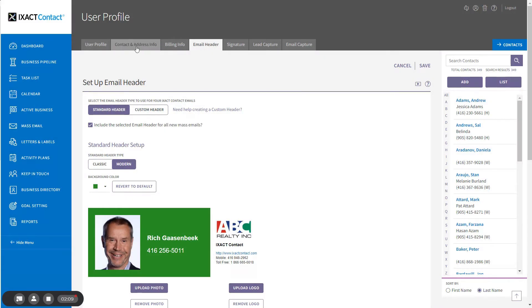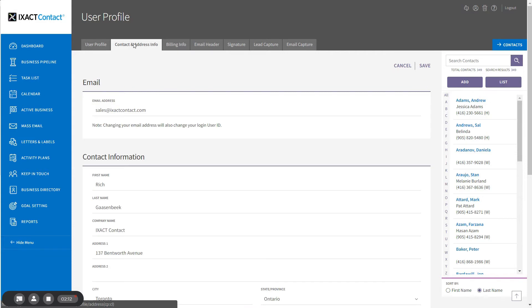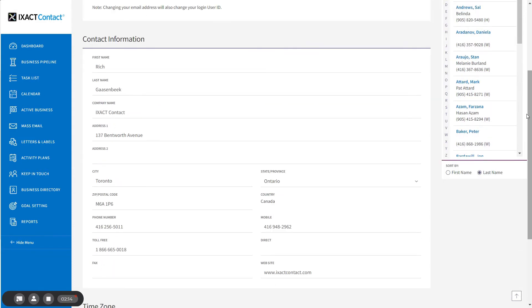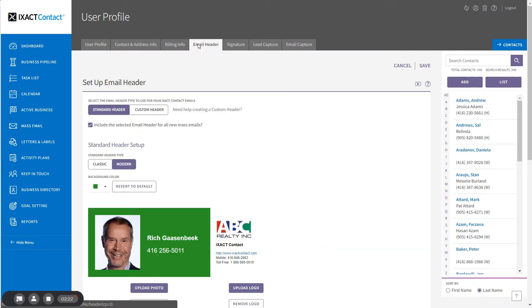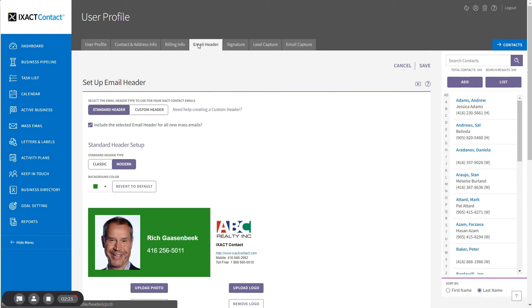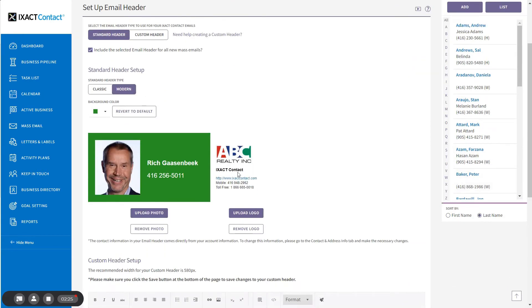Go to the contact address info tab. Make any changes that you wish to your name, company name, phone numbers, or website. And if you save your changes and return to the email header tab, your standard header will automatically be updated to reflect those changes.